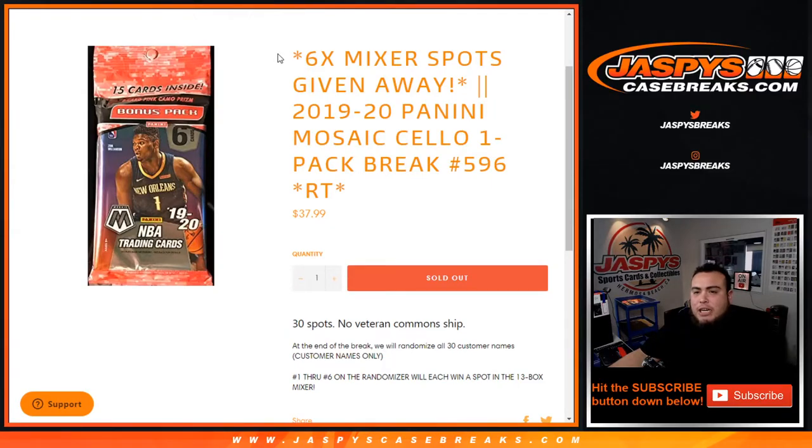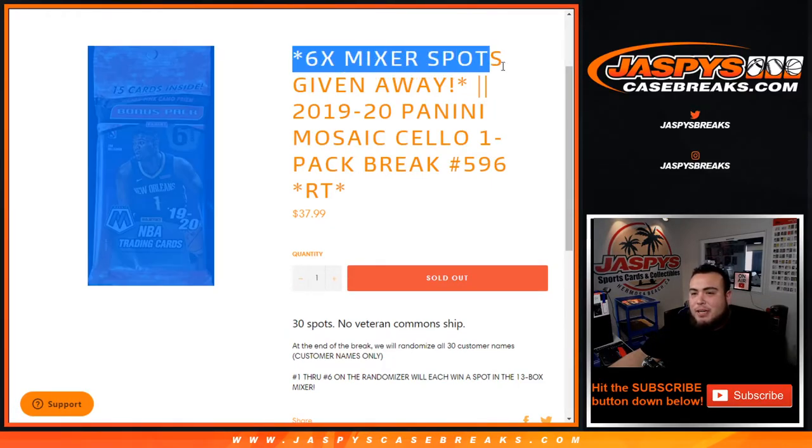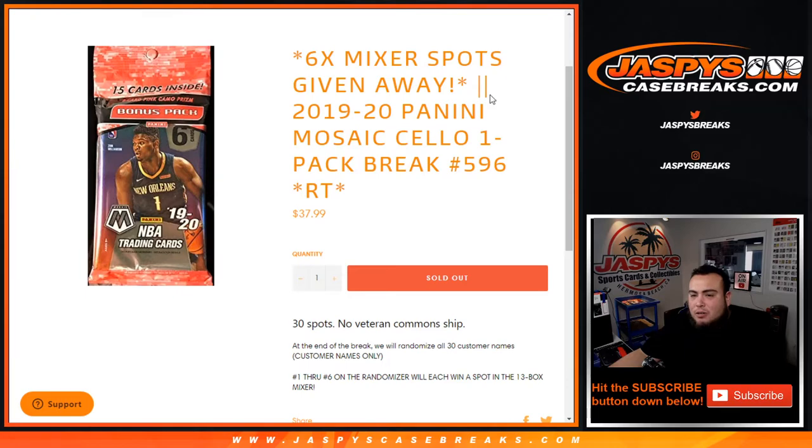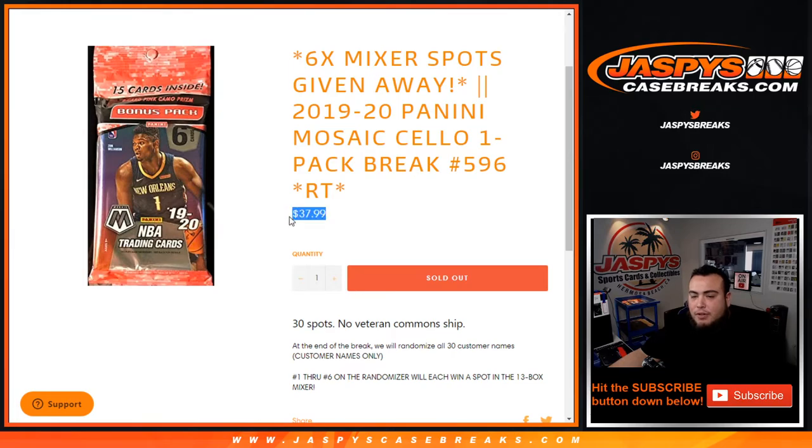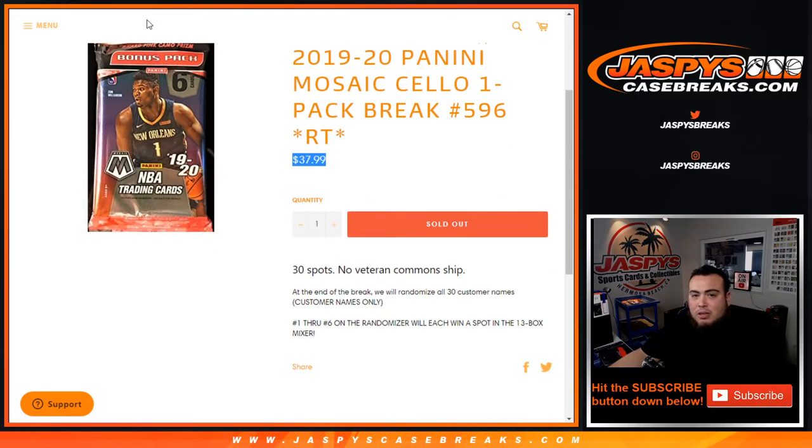What's up everybody, Jaycee here for jazbeescasebreaks.com, giving away six mixer spots here with this 1920 Panini Mosaic cello one-pack break number 596. Random teams pull up for $37.99, you have a chance to win a